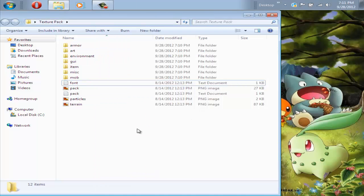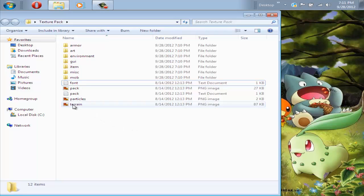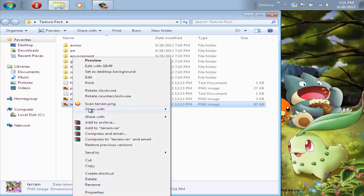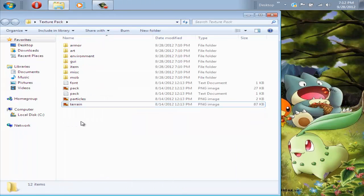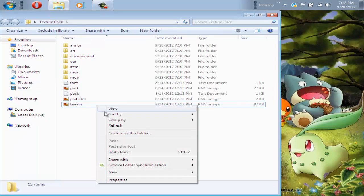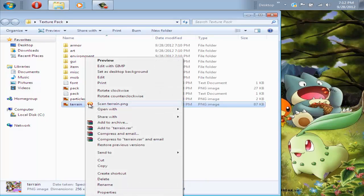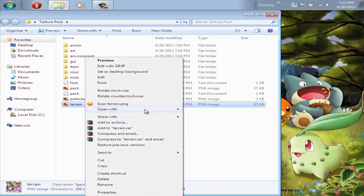What you're going to want to do is look for your terrain.png image, and right-click on it, and open it with a program that has transparency, which has GIMP, Photoshop, and Paint.net. Paint.net and GIMP are really good alternatives for Photoshop because it's free, and you can't use Microsoft Paint because that doesn't have transparency. After that, you're going to want to right-click and open it with your program. I'm going to open it up with GIMP.